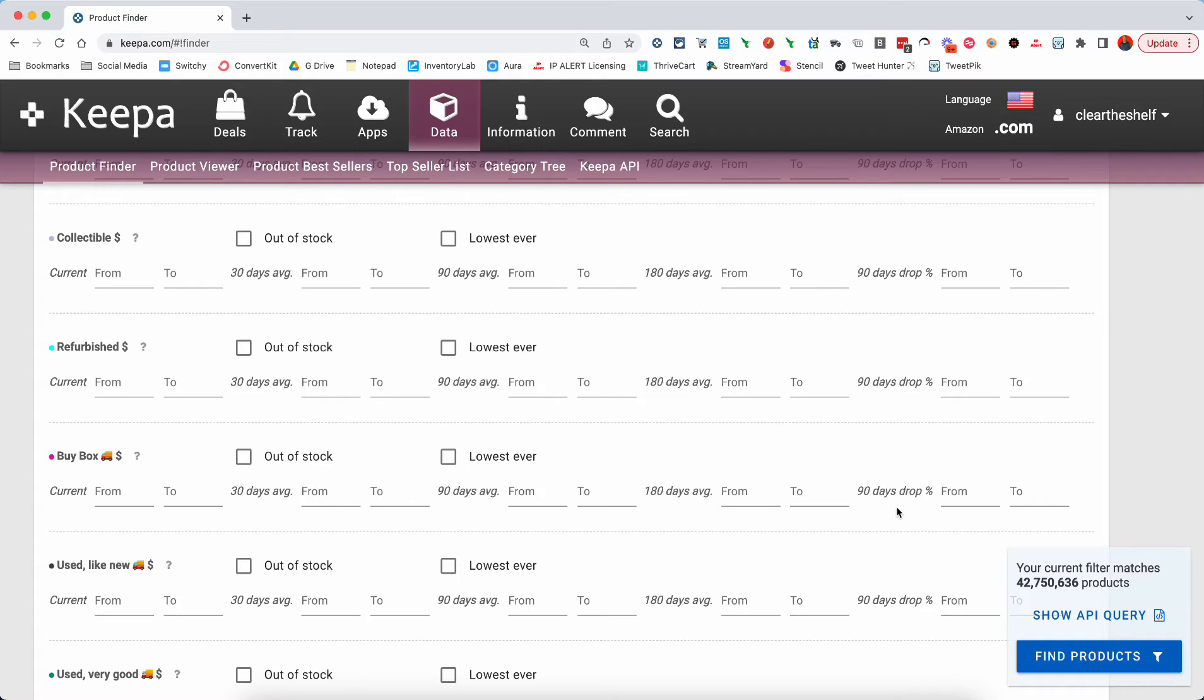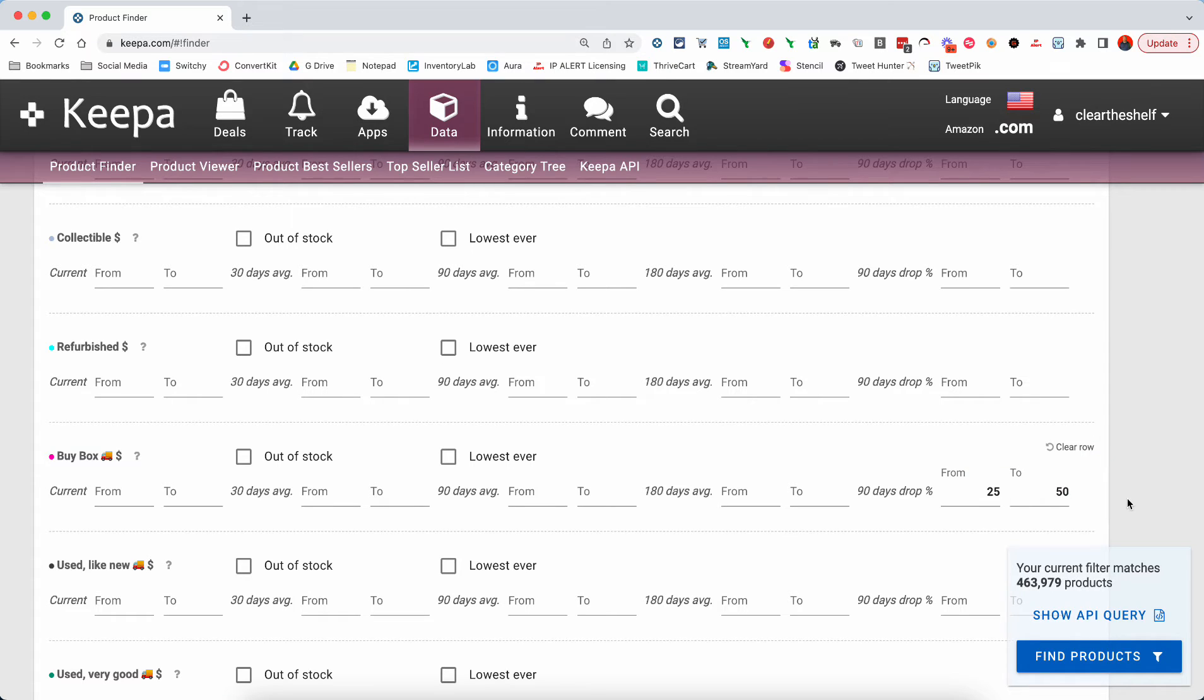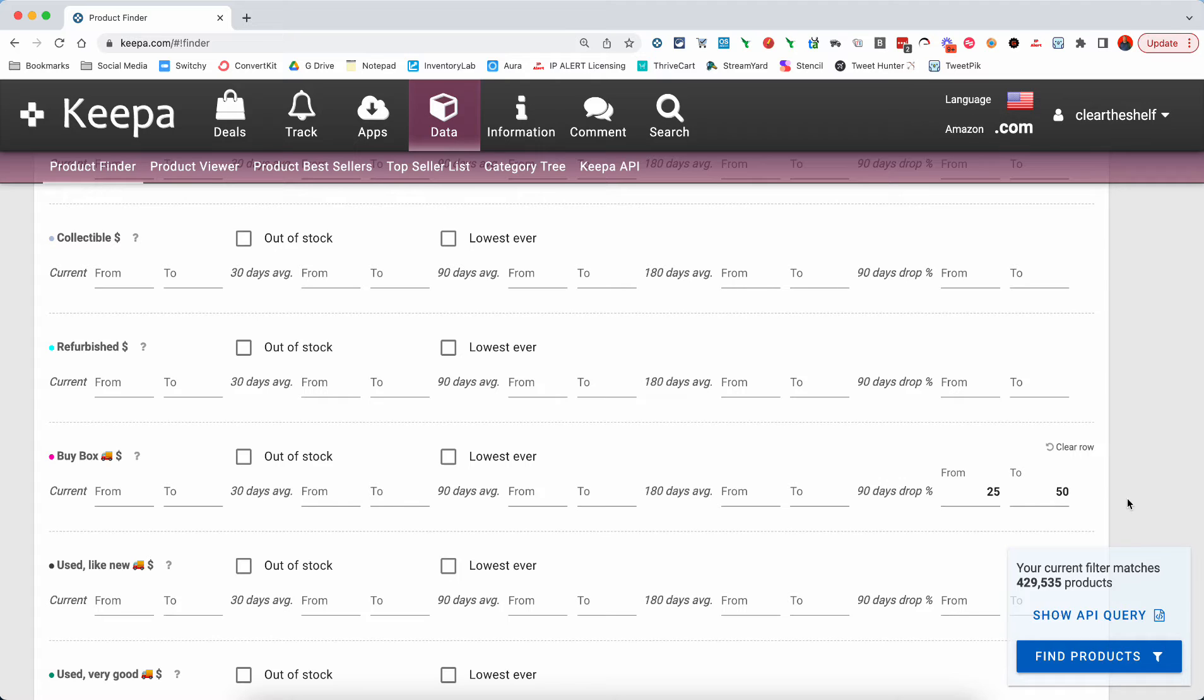Now, if you put in here, I want to see products that have dropped from 25 to 50 percent, you're going to see the products that have actually gone down in price anywhere from 25 percent to 50 percent. Now, remember, in this 90-day drop section, in the first box there, you want to make sure that the smaller number is always there. The second box, the larger number, always needs to be there.